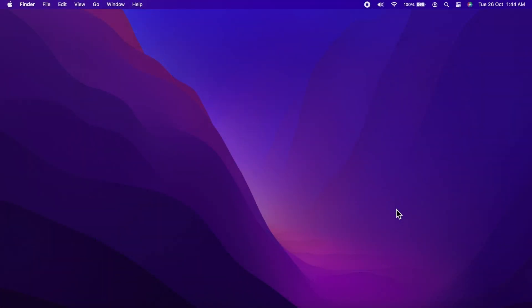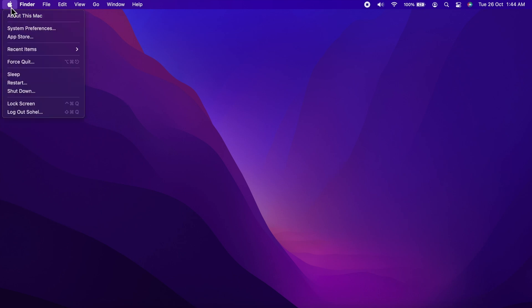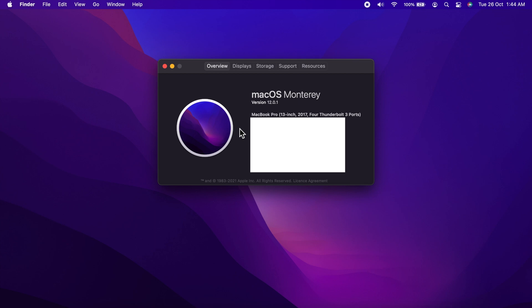Click Apple logo on top left. Then click About this Mac. It's macOS Monterey version 12.0.1.